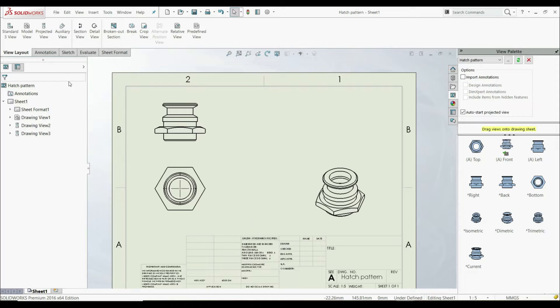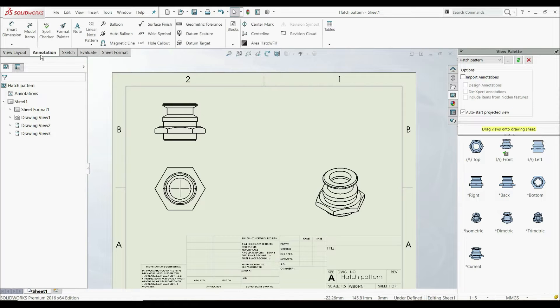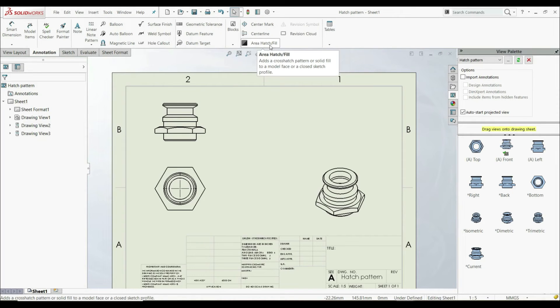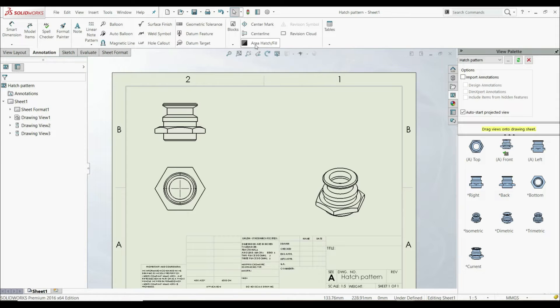If we go to the Annotation tab, here we have the Area Hatch Fill tool. But before we use that tool,